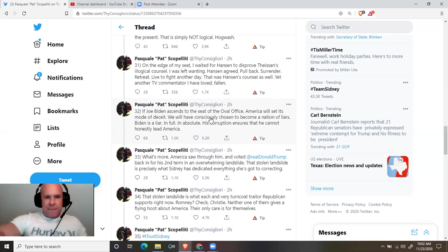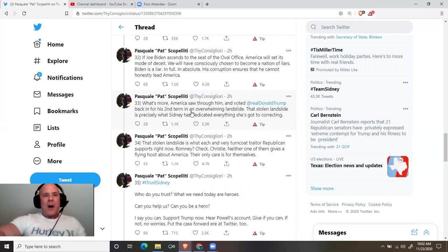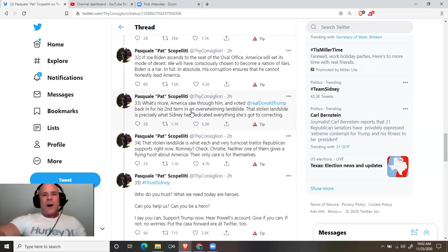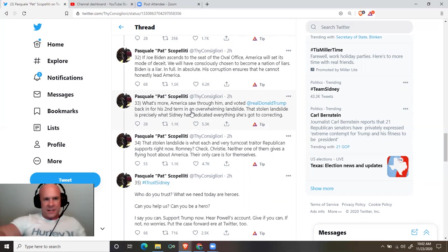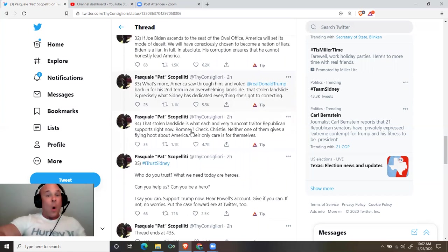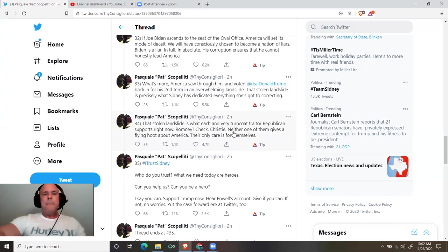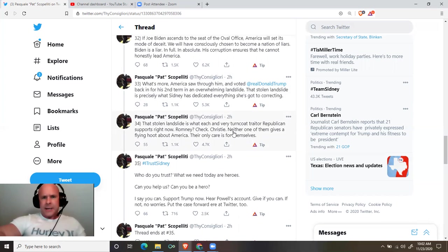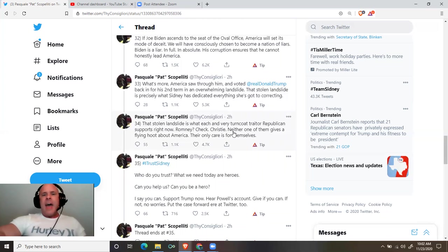If Joe Biden ascends to the seat of the Oval Office, America will set its mode of deceit. We will have consciously chosen to become a nation of liars. Biden is a liar in full, in absolute. His corruption ensures that he cannot honestly lead America. What's more, America saw through him and voted Donald Trump back in for his second term in an overwhelming landslide. That stolen landslide is precisely what Sidney has dedicated everything she's got to correcting.